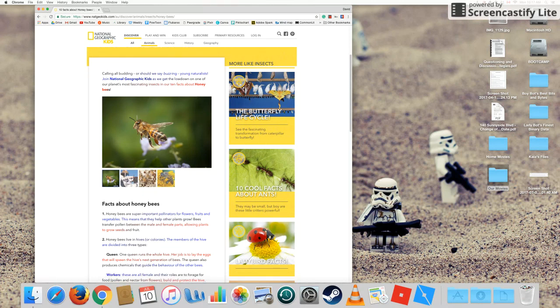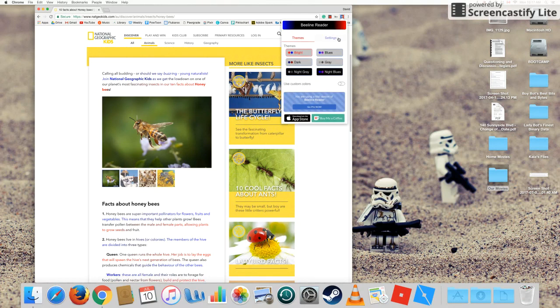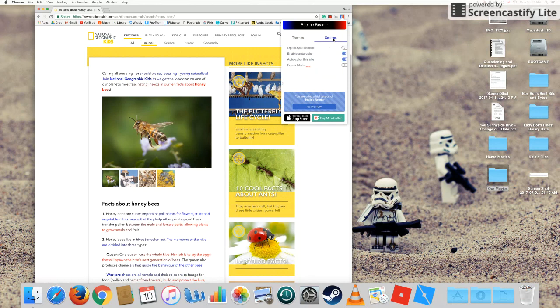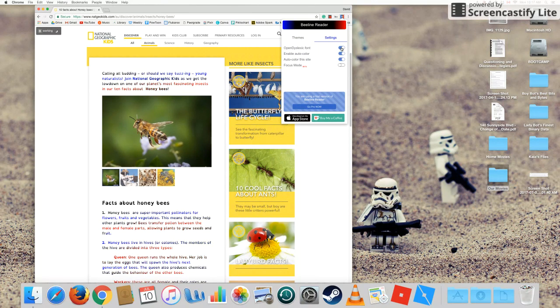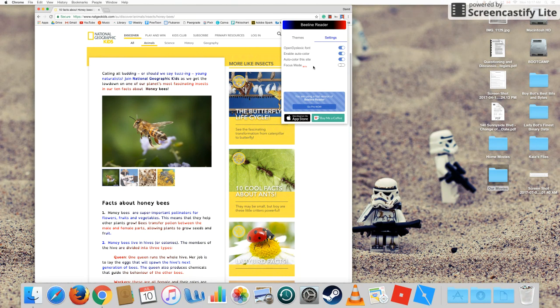There are some other functions that make this a great extension. In settings, you can change it to Open Dyslexic Font, which makes it easier for people with dyslexia to read. It weights the font near to the bottom and grounds it somewhat. There's also a new focus mode that's just in beta testing.